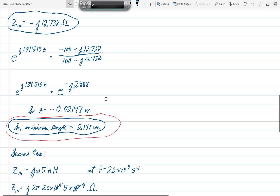There would be other values of z that would make this equation work, because e to the jθ equals e to the j(θ plus 2Nπ). But we wanted the minimum value of the length — the minimum positive value — so 2.147 centimeters is that minimum.